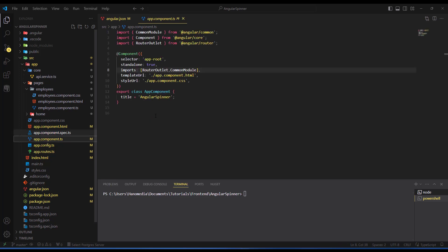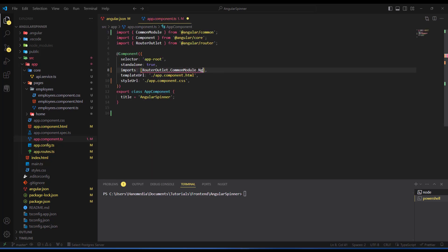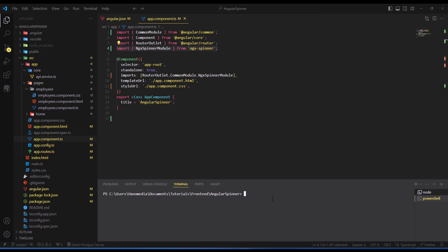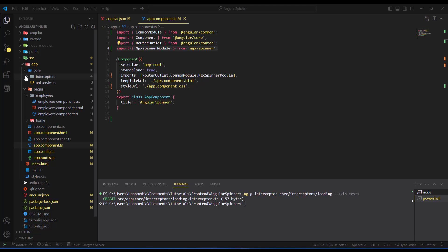We also need to provide NgxSpinnerModule in our app.config.ts. Make sure you have that import — otherwise you'll get an error on that module. Next, since we'll be dealing with HTTP, I'm going to add an HTTP interceptor. I run the Angular CLI command to generate an interceptor, place it in the core project inside a folder called 'interceptors', name it 'loading', skip the test file, and press enter.